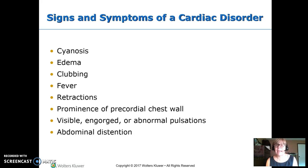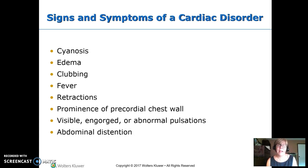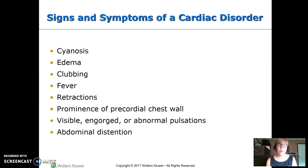Signs and symptoms that a child has a cardiac disorder include cyanosis, edema, clubbing. Some are infectious and fever can be a sign. Retractions indicate extra fluid in the lungs. Prominence of the pericardial chest wall indicates an abnormally shaped chest. There may also be visible or engorged vessels, visible abdominal pulsations, and abdominal distension.